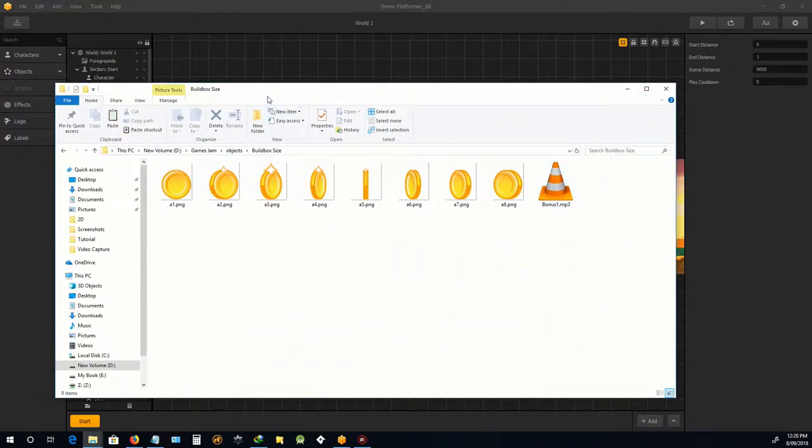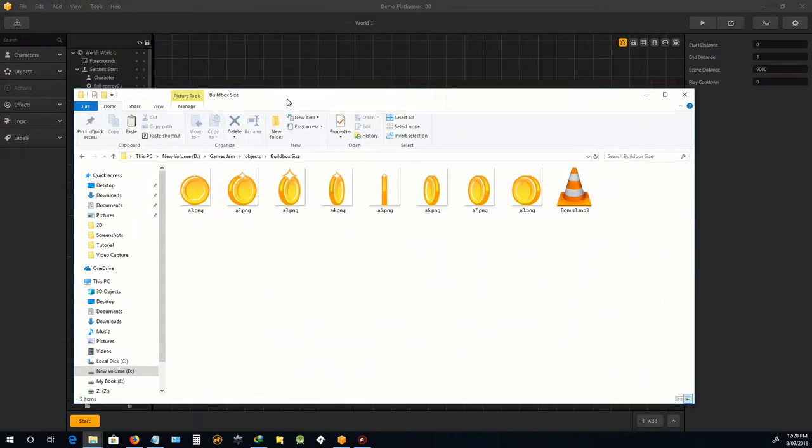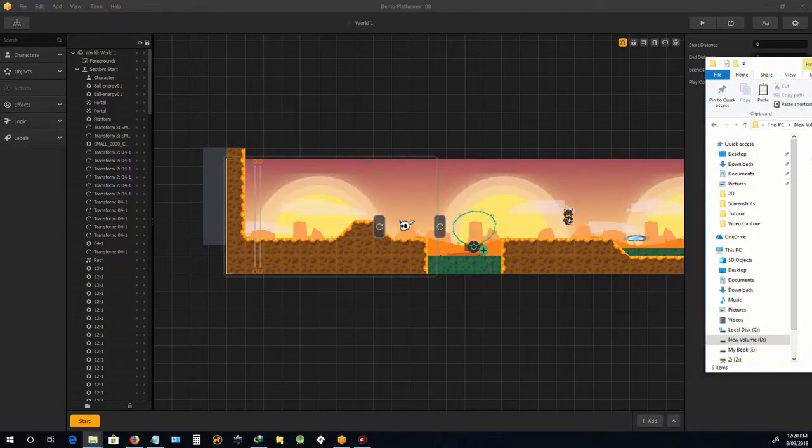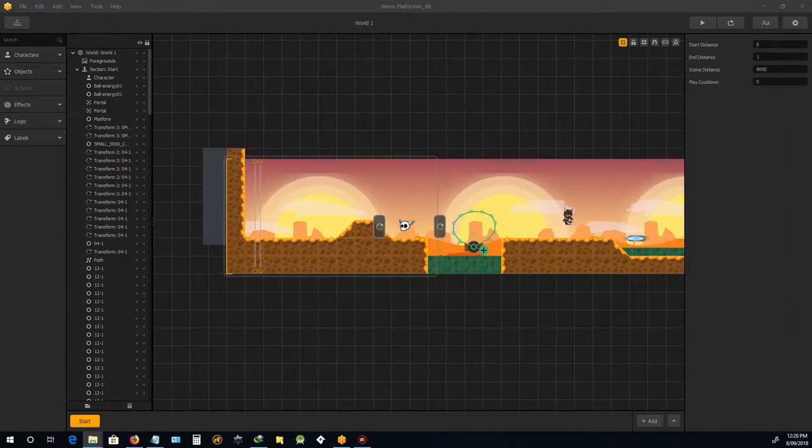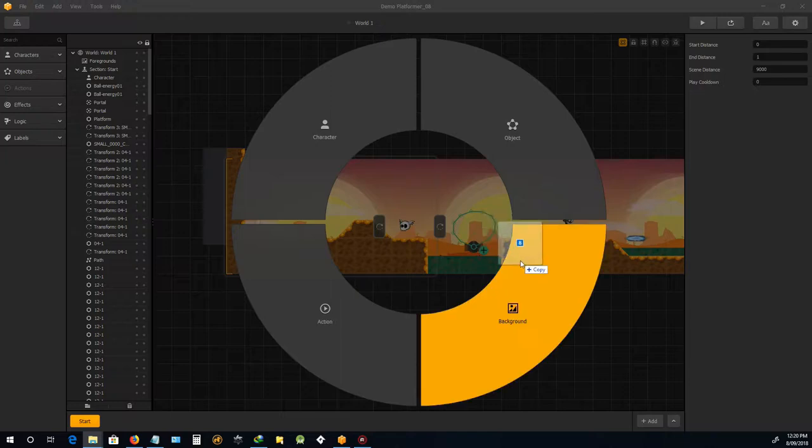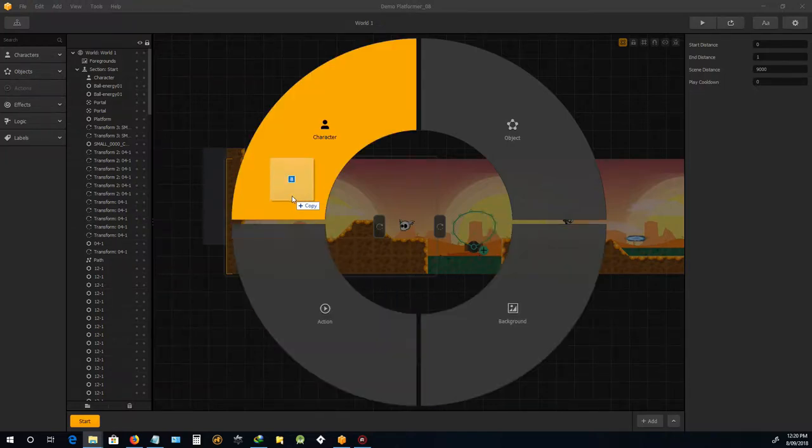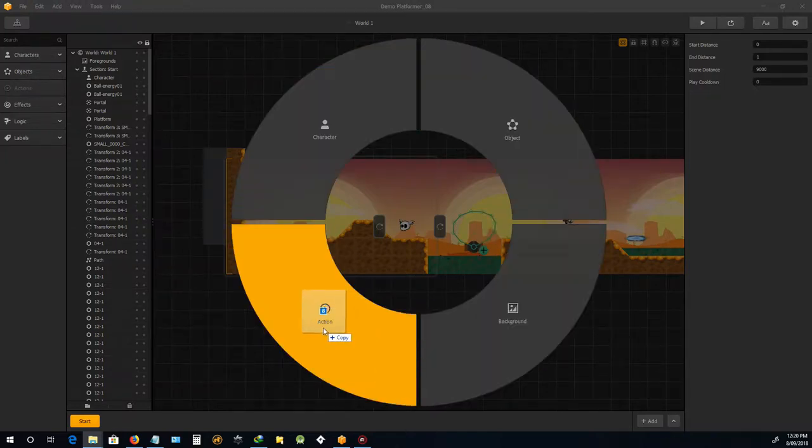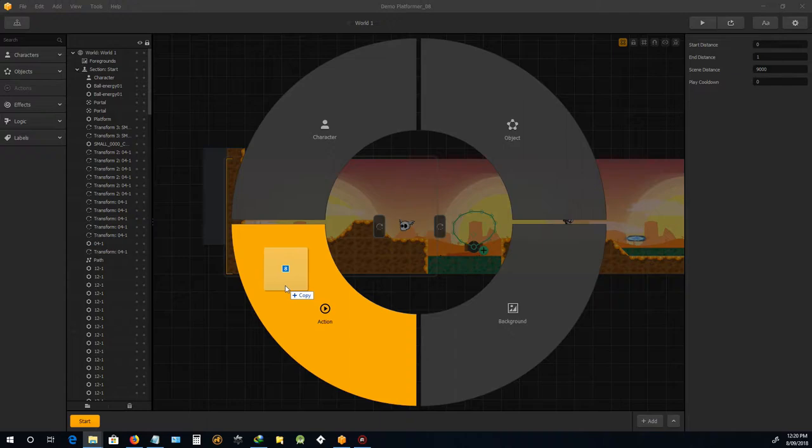The code and bonus noise comes with Buildbox as well. So I'll select all those, and when you bring it in, you bring it in as an action, not an object.